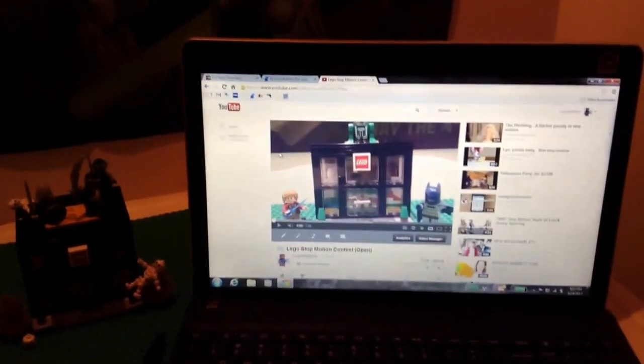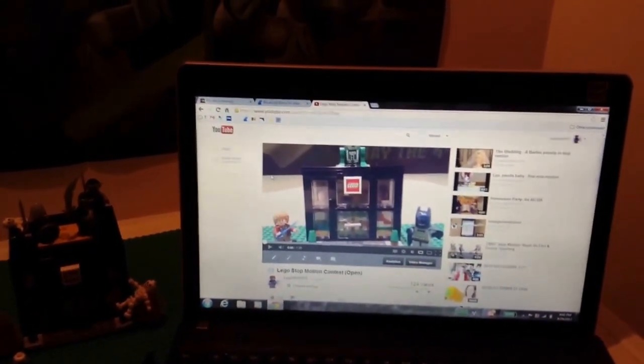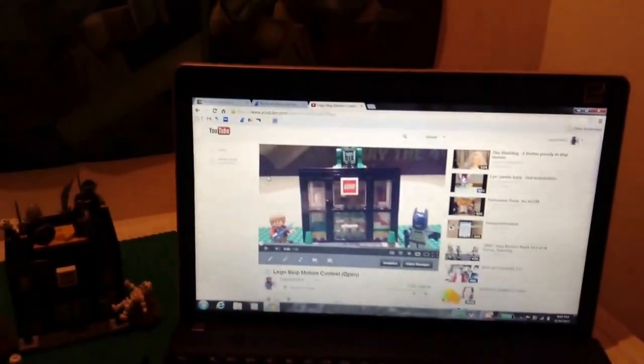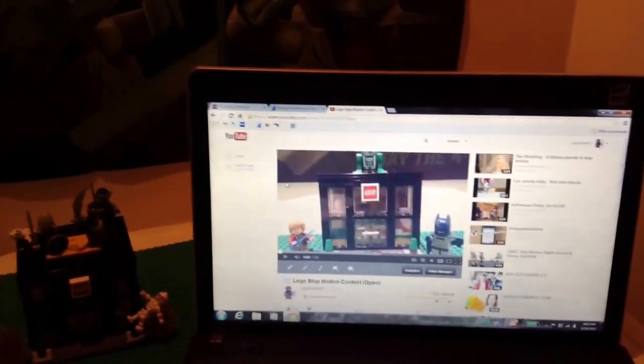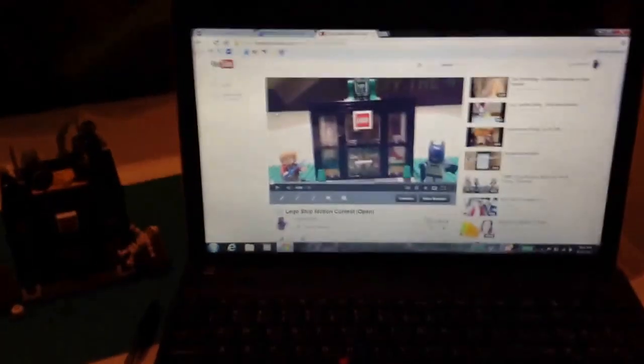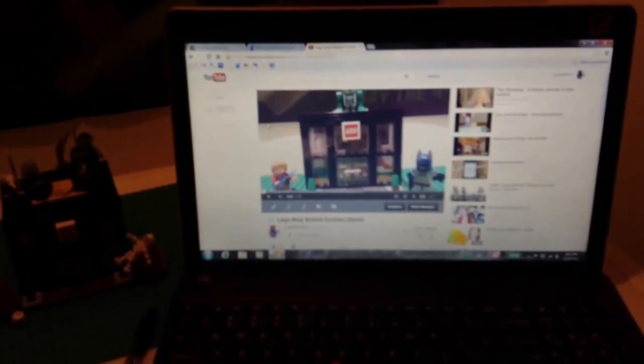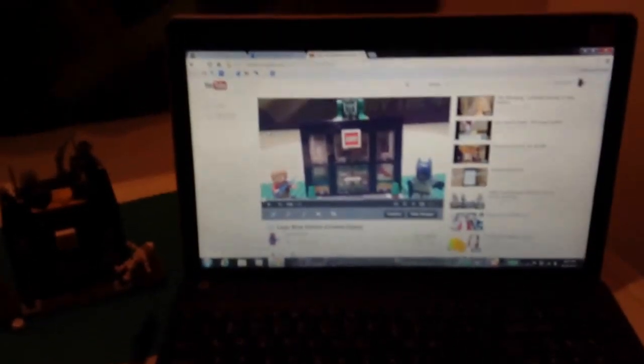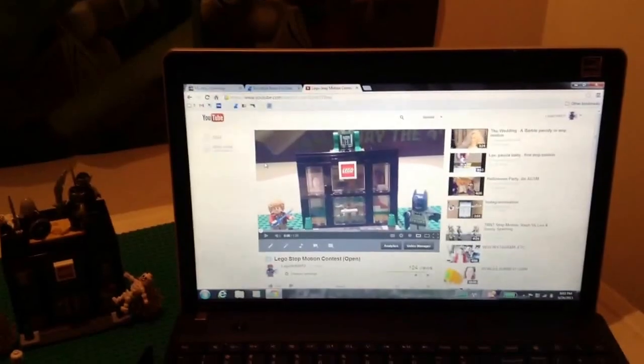For second place is Classic LEGO Cinema and his video LEGO Survival of the Dead Episode 4 Betrayal. I gave him an eight and a half, so thank you again for participating.